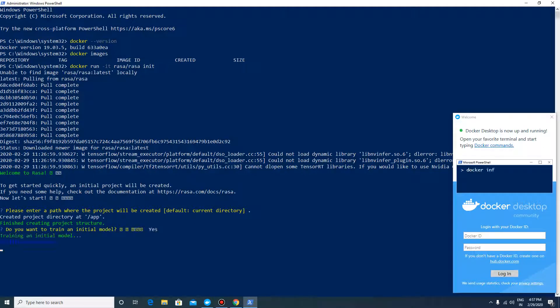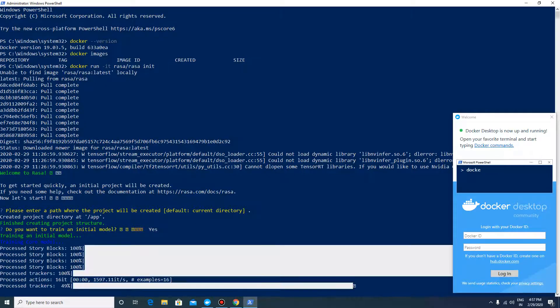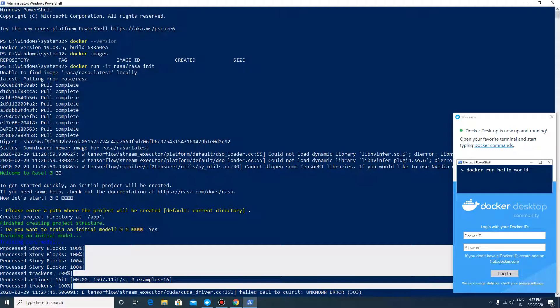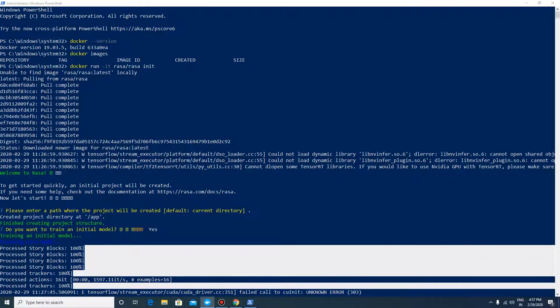Press yes. It will start training your NLU model, which may take a little time. Don't worry about some of the initial level errors for the init project.